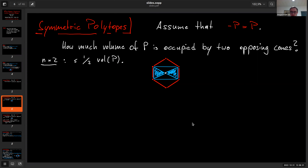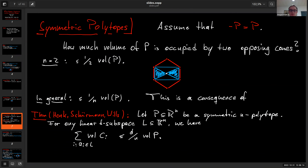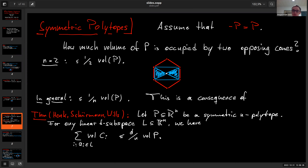In higher dimensions it's not very clear what to do — taking the convex hull of two opposing cones is quite hard to control. It turns out the answer is 1/n times the volume of P in higher dimensions, but this is not obvious. It's a consequence of the first subspace concentration inequality by Henk, Schürmann, and Wills, who showed that if you have a symmetric n-polytope and a linear d-subspace L, and you take all normal vectors aᵢ that fall in L and compute the volume of all those cones, then this is no more than d/n times the volume of P.